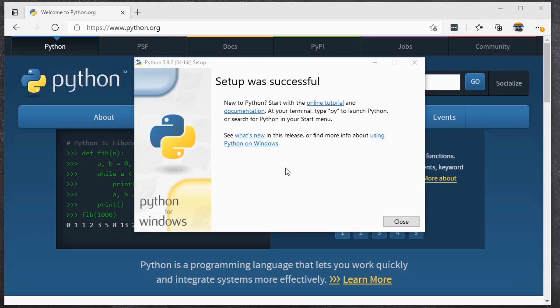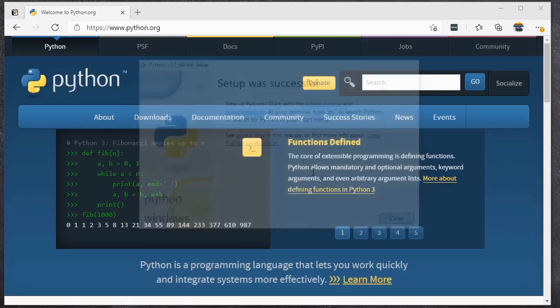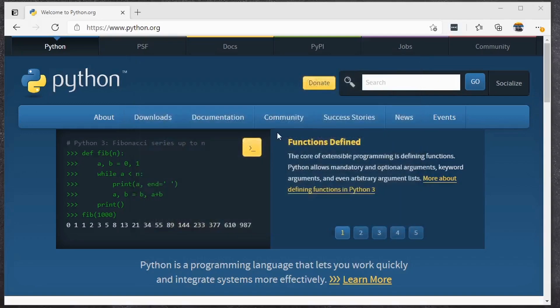That took a few minutes to complete. But once it's done, you get the setup was successful. And Python is now installed on your machine. I will show you how to check that out in just a moment. Let's walk through this same process, however, on Macintosh OS.